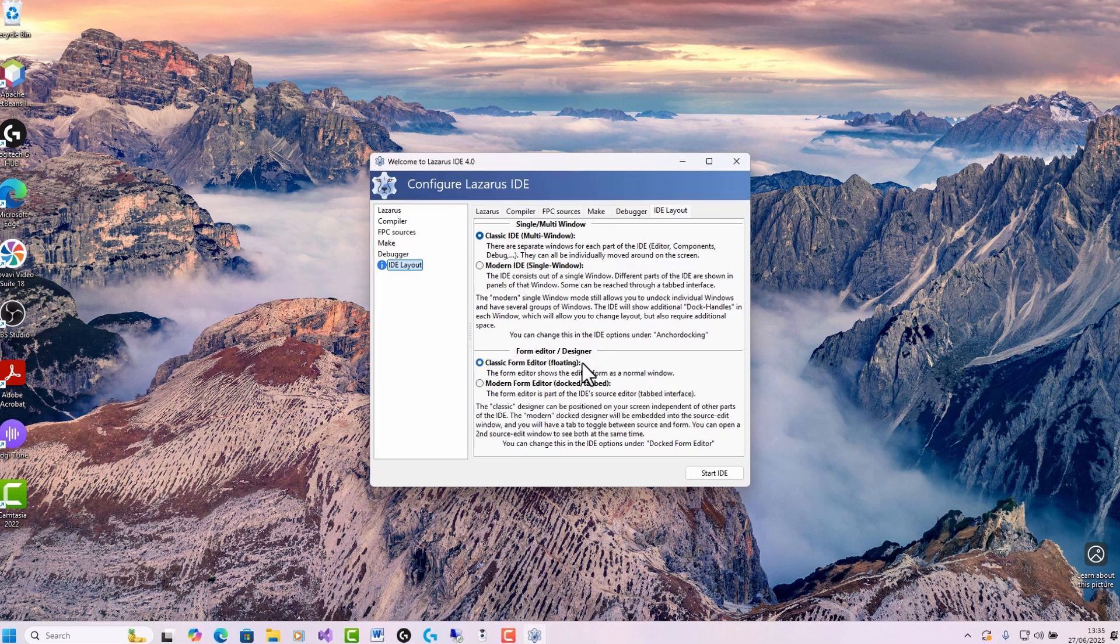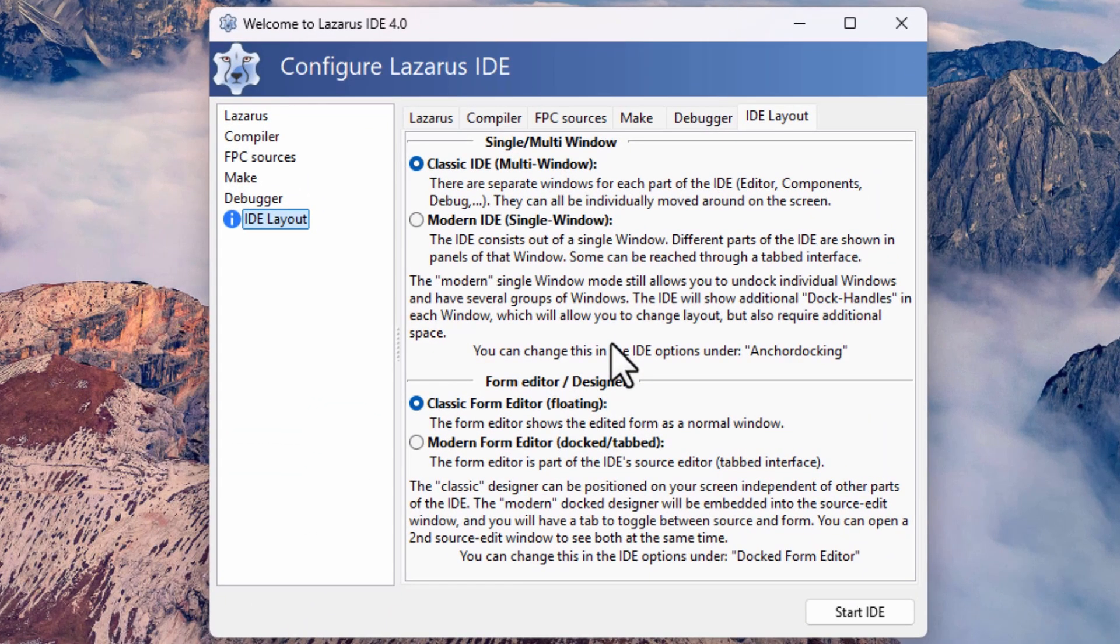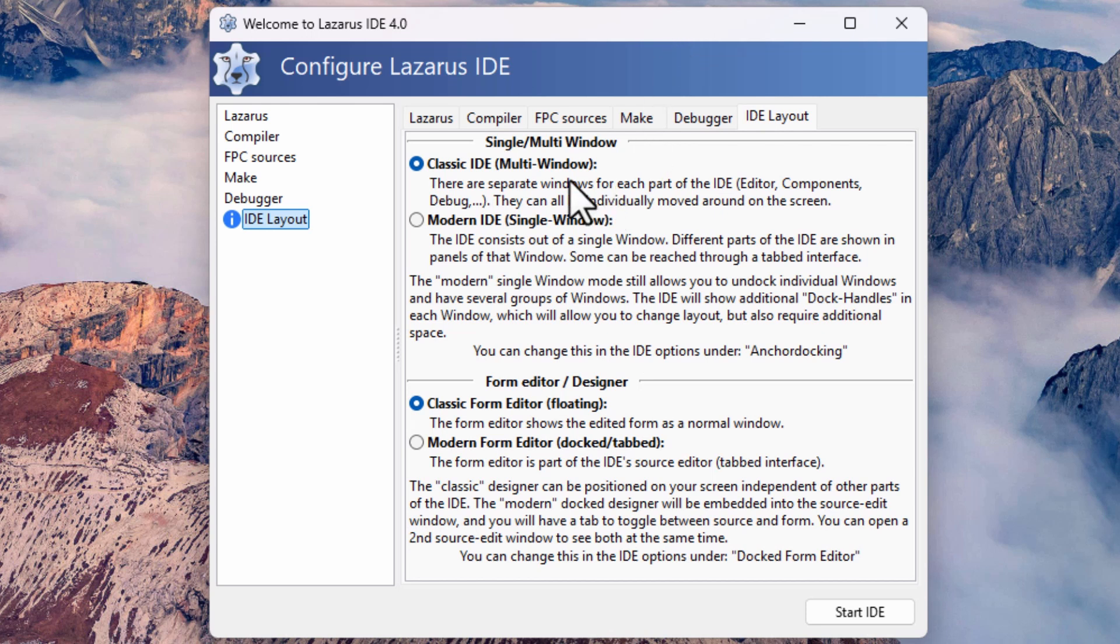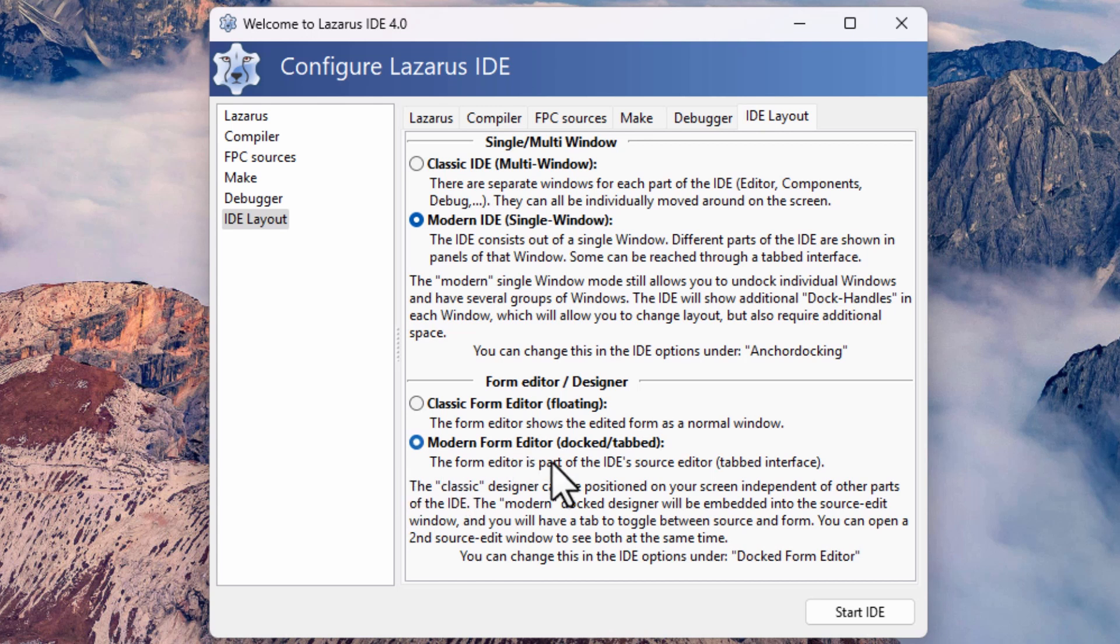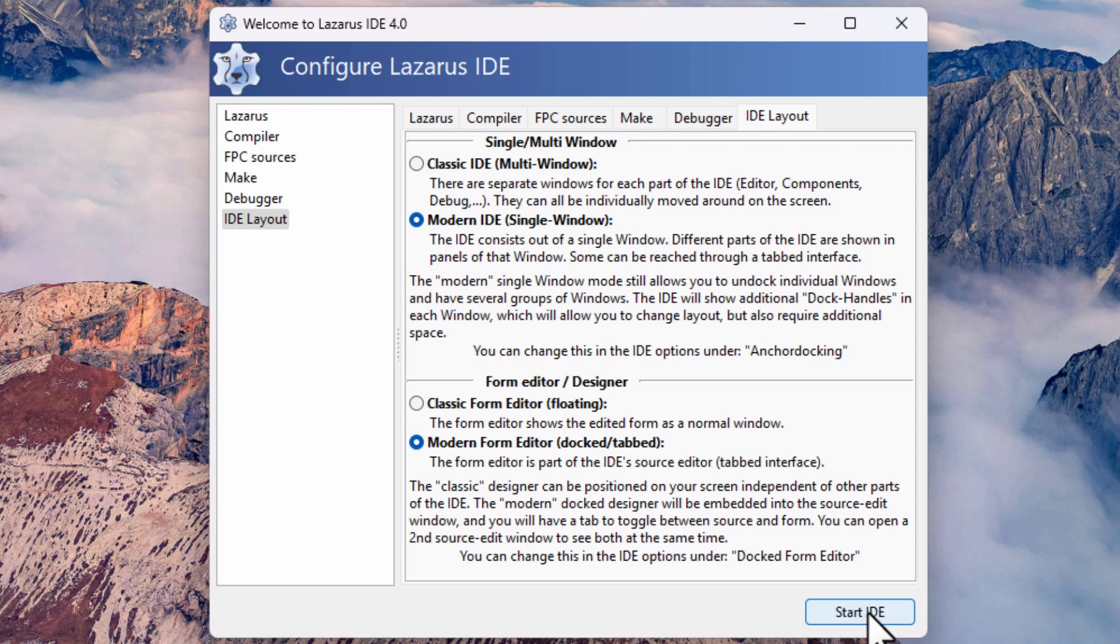Now, this is the important part. Before, in versions of Lazarus 3 and earlier, when you started Lazarus, it was always in multi-window, what it calls classic multi-window mode. So all the windows were free-floating. But in Visual Studio and Delphi by default these days, the windows and the form editor are docked. And that wasn't an easy, ready-to-use option in previous versions of Lazarus. You had to install special plugins or packages in order to do that.